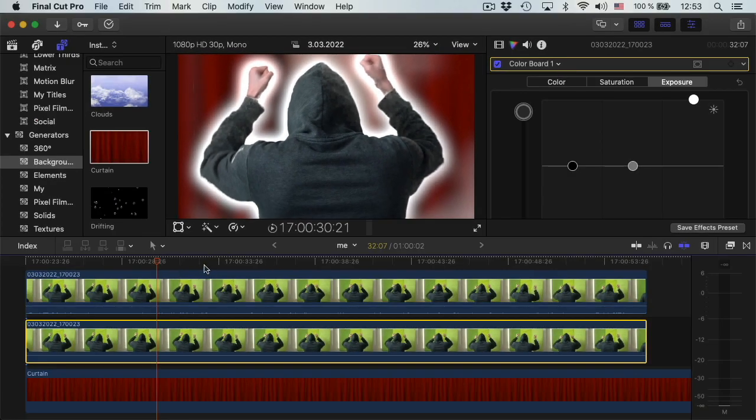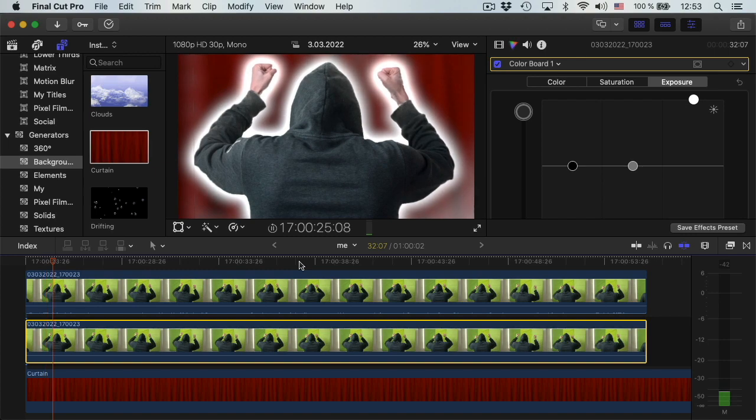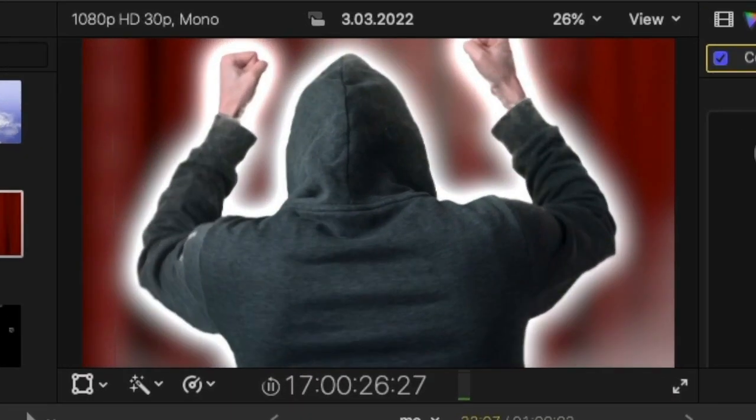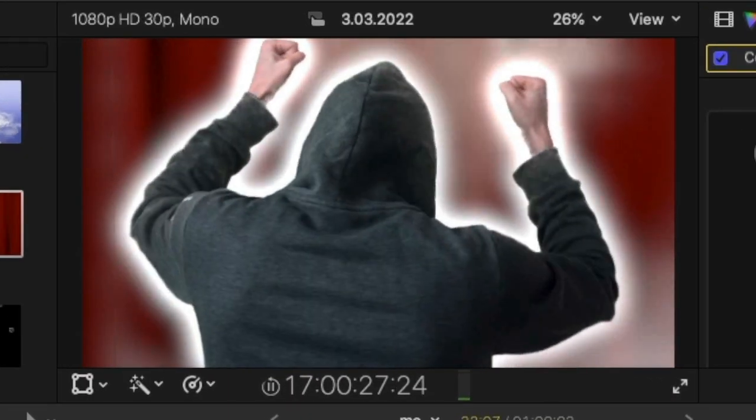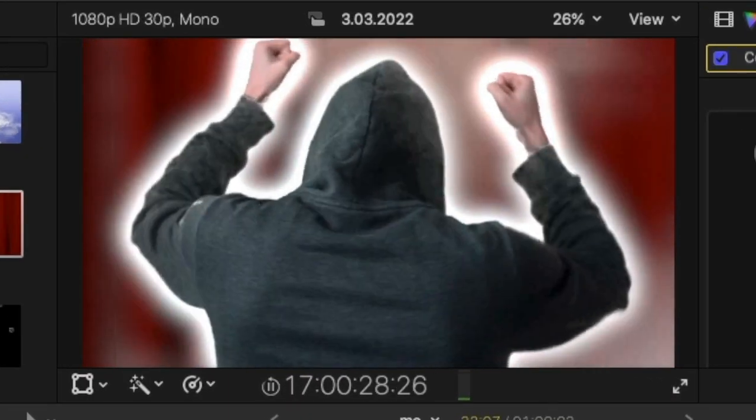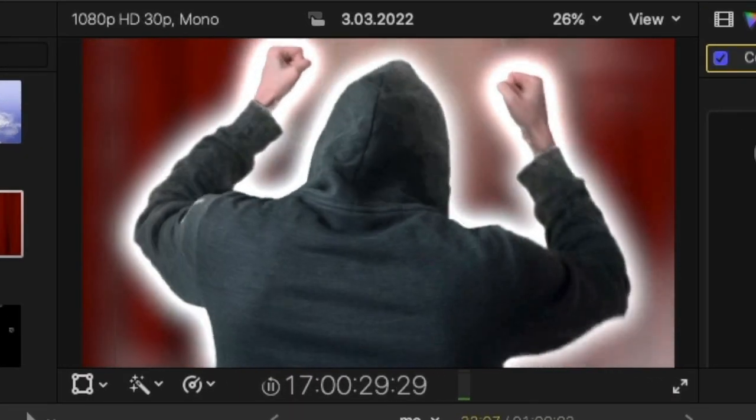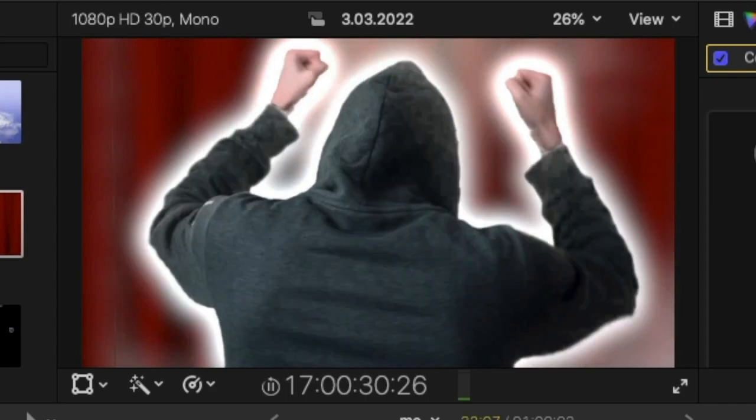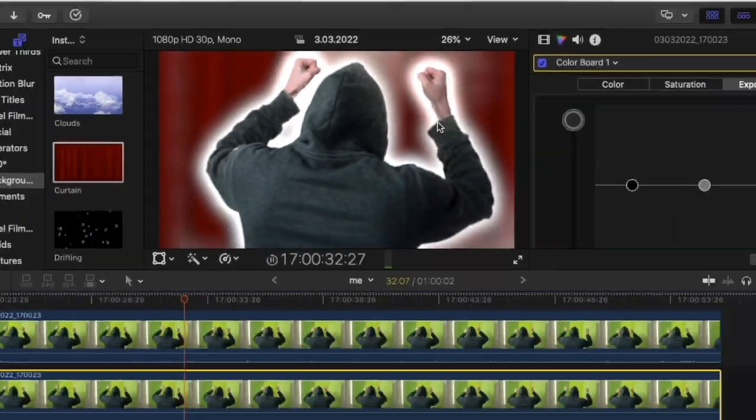So this is it. As you can see, on this pretty shitty green screen I have this cool halo effect. If you have a better green screen, it would look better.